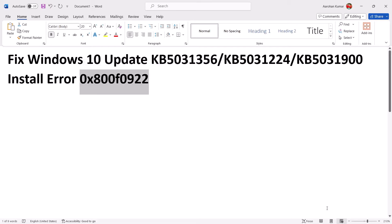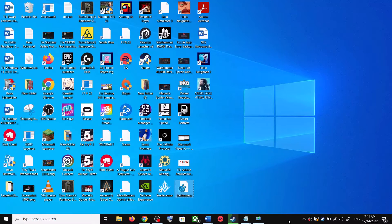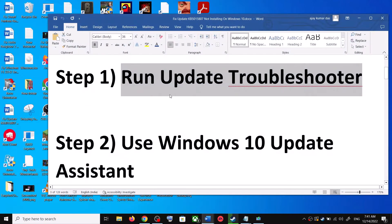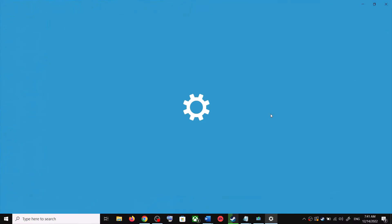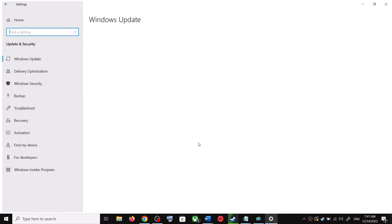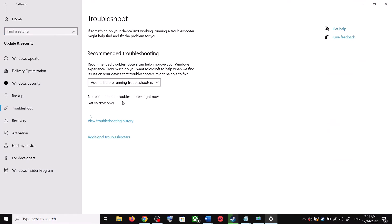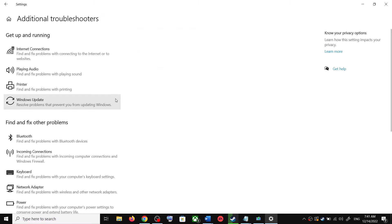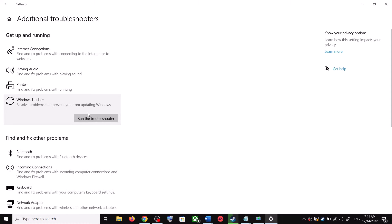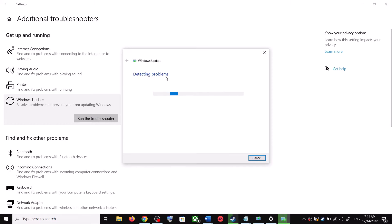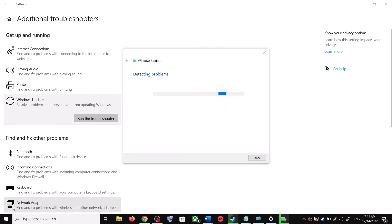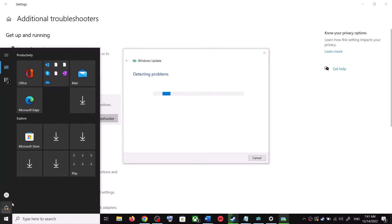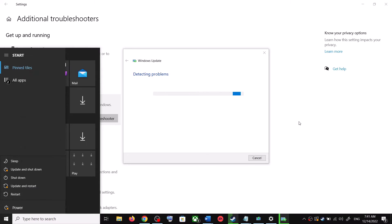The first step is to run the Update Troubleshooter. Open Windows 10 Settings and go to Update and Security, then click on Troubleshoot. Click on Additional Troubleshooters. You can see Windows Update — click on it and then click on Run the Troubleshooter. Once the troubleshoot is complete, restart your computer.